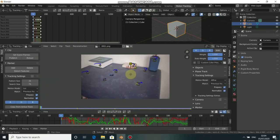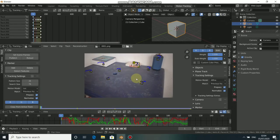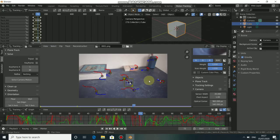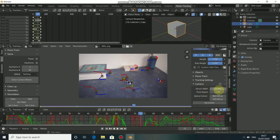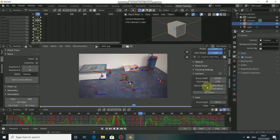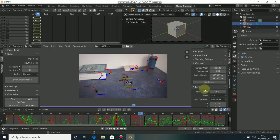To solve this camera properly we need to input our camera details — the sensor size and the focal length we shot with. Come to Camera, and the sensor size is 3.5, which is the sensor size of my camera, and the focal length is 18mm.